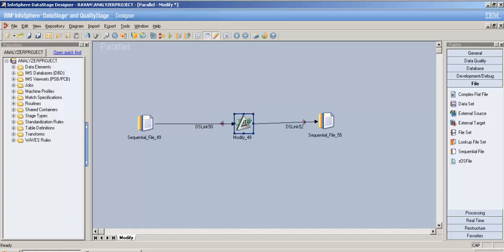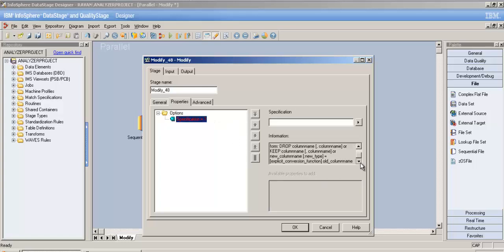Implicit data conversions include converting char to varchar, or int8 to int16/int32. Explicit conversions involve things like converting a date data type to string or string to date, or decimal to string — cases where the types aren't naturally interchangeable.